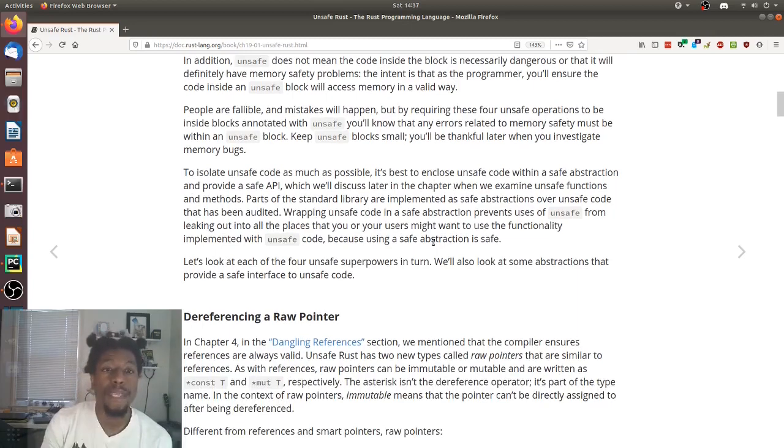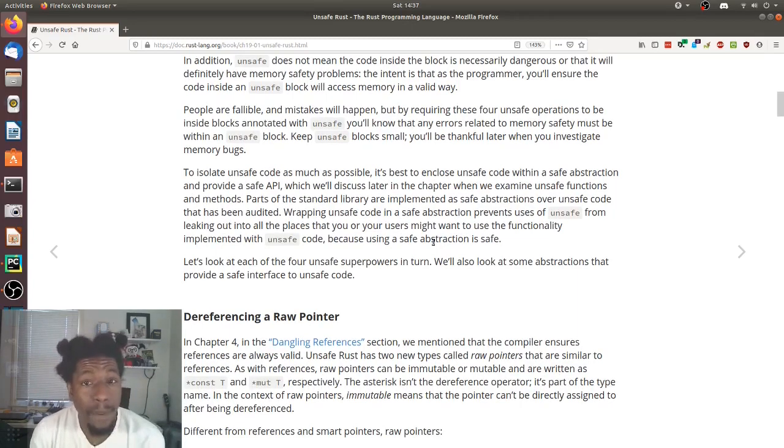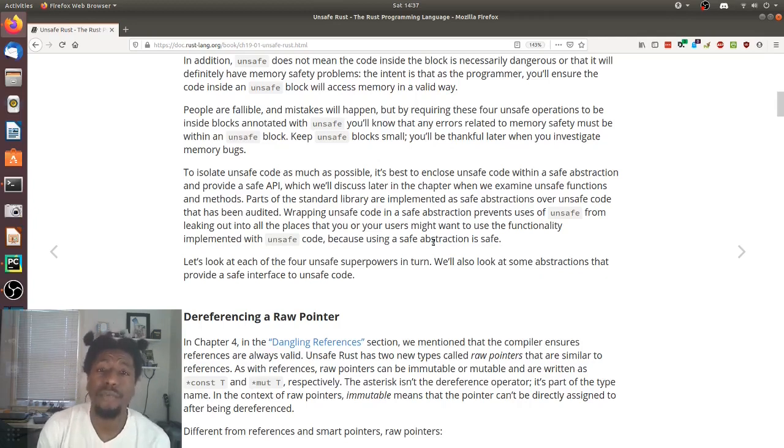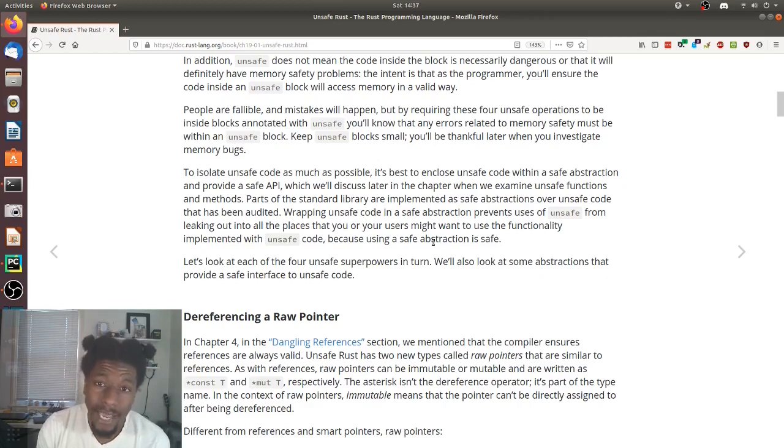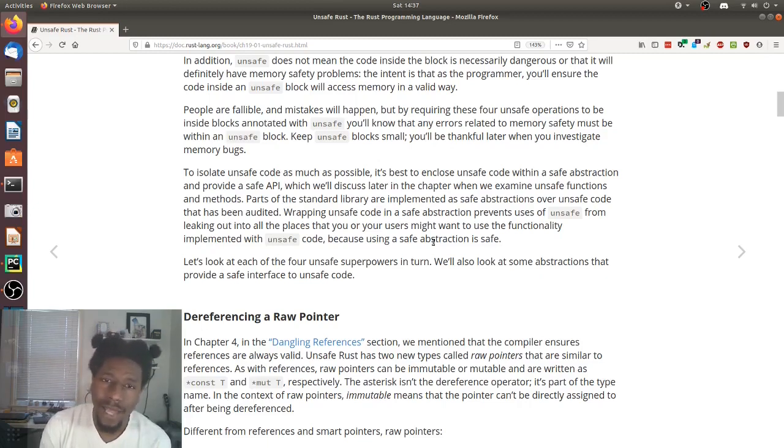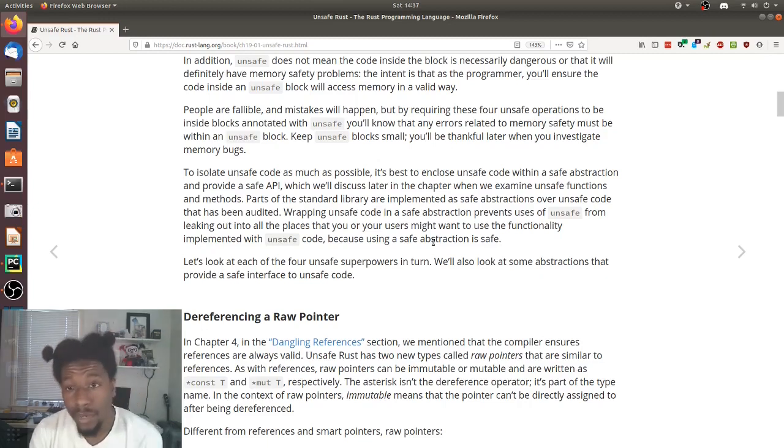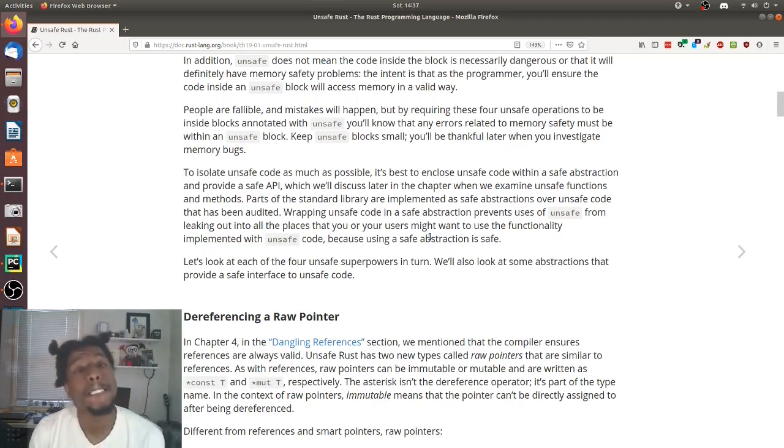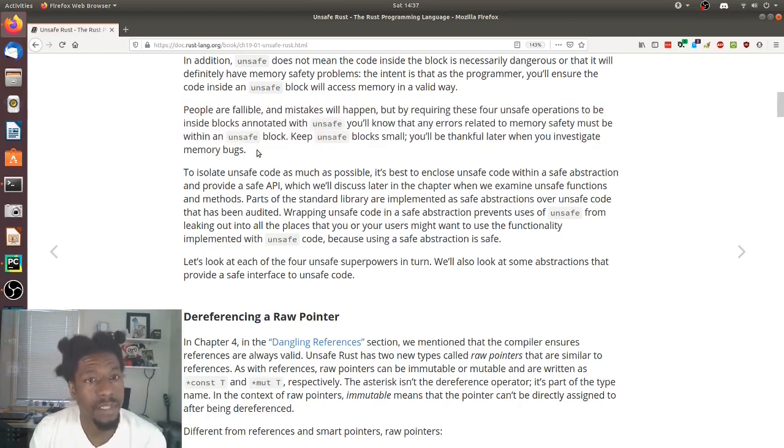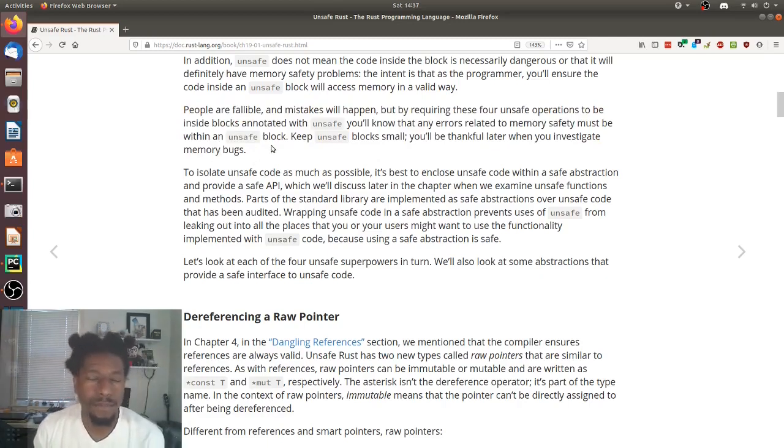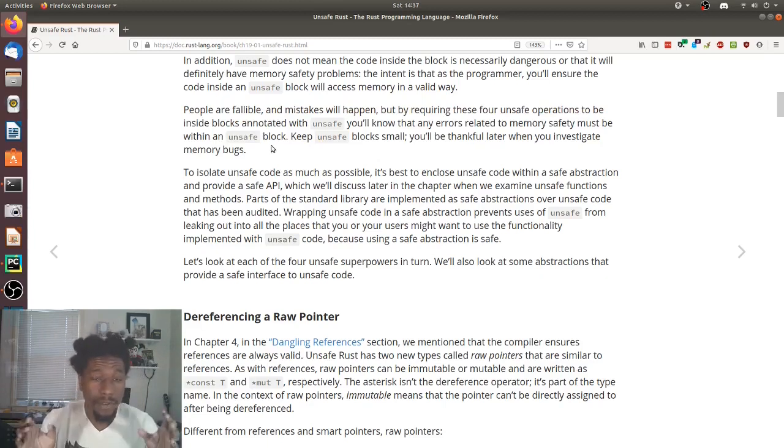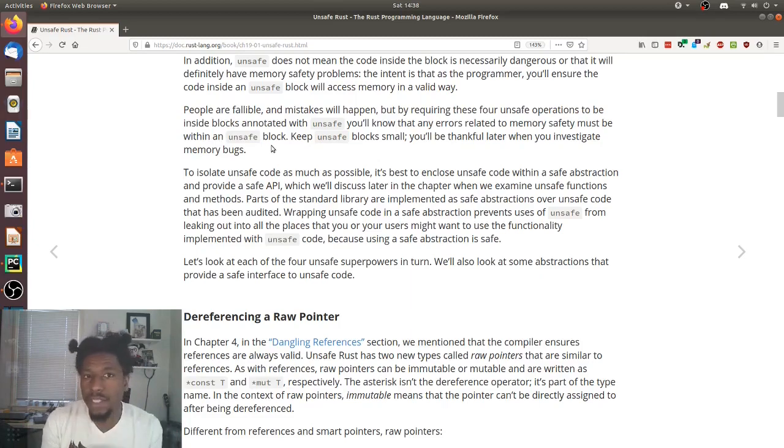In addition, unsafe does not mean the code inside the block is necessarily dangerous or that it will definitely have memory safety problems. The intent is that as the programmer, you'll ensure that the code inside an unsafe block will access memory in a valid way. Okay, so this is more like a warning to people that see the unsafe keyword than anything else. Just because somebody uses the unsafe keyword does not mean the code inside the block is unsafe. It is up to the programmers' intent to make sure the code inside the unsafe block is safe to access memory in all valid ways. So don't make that assumption. The two aren't necessarily correlated. People are fallible and mistakes will happen. But by requiring those four unsafe operations to be inside blocks annotated with unsafe, you'll know that any errors related to memory safety must be within an unsafe block. Keep unsafe blocks small. You'll be thankful later when you investigate memory bugs.